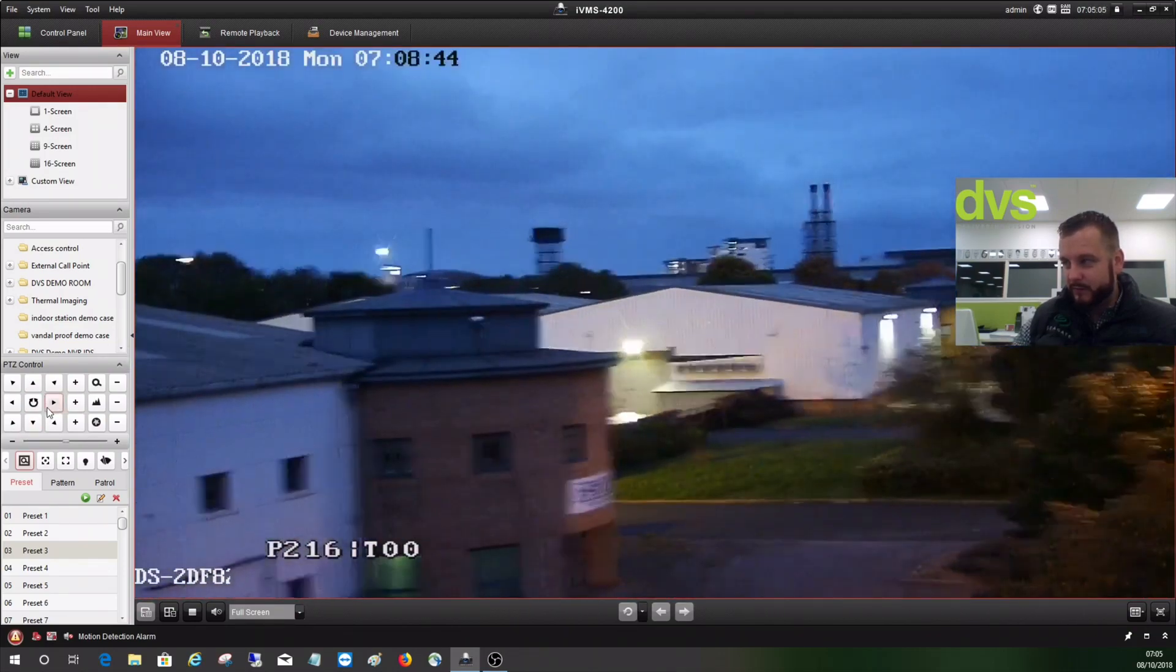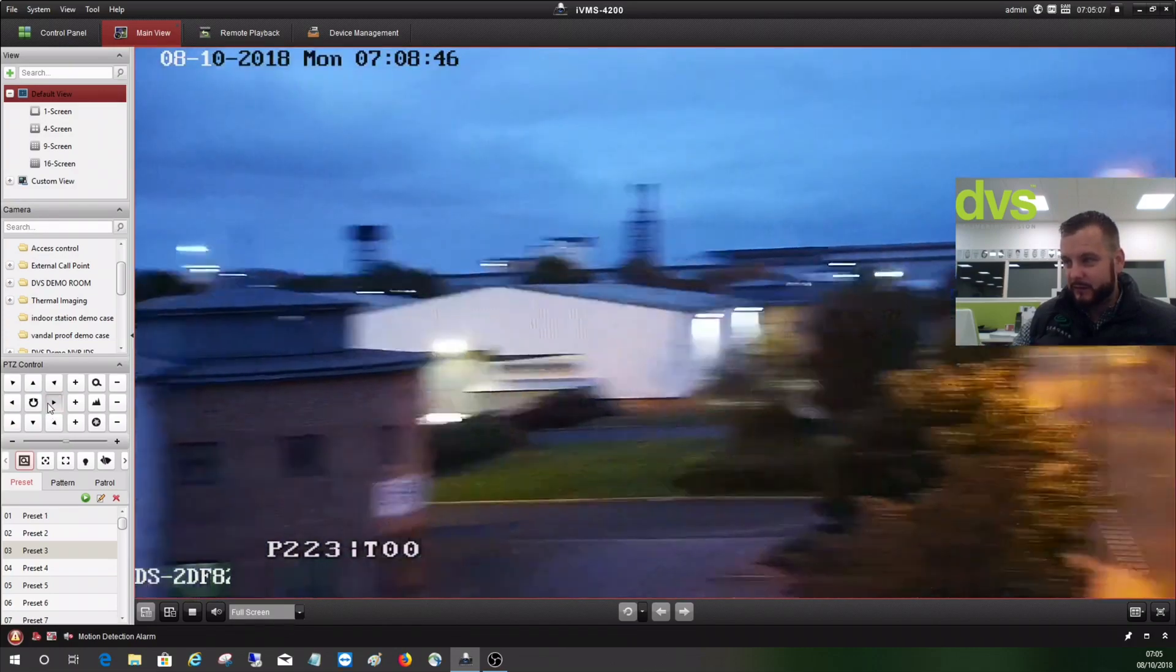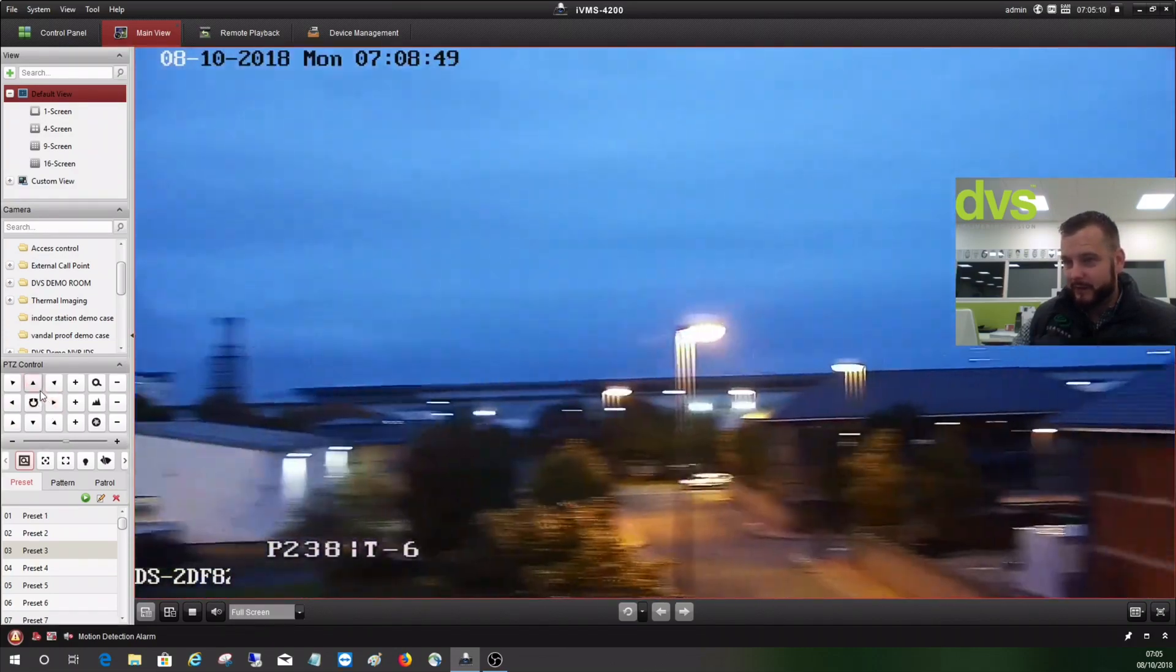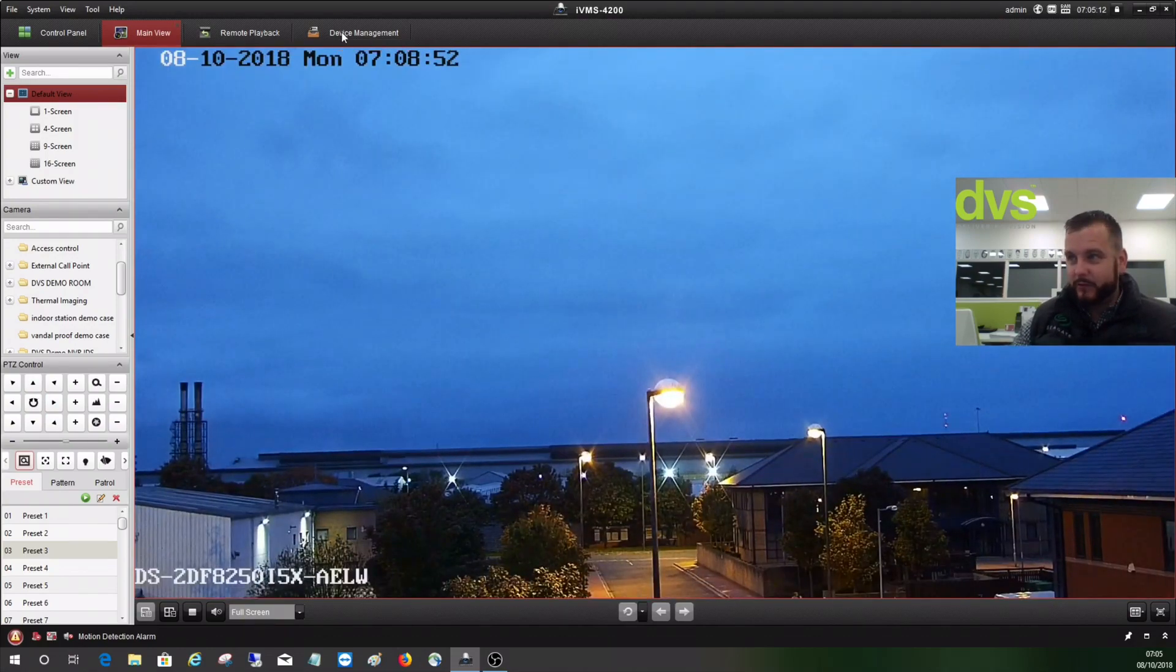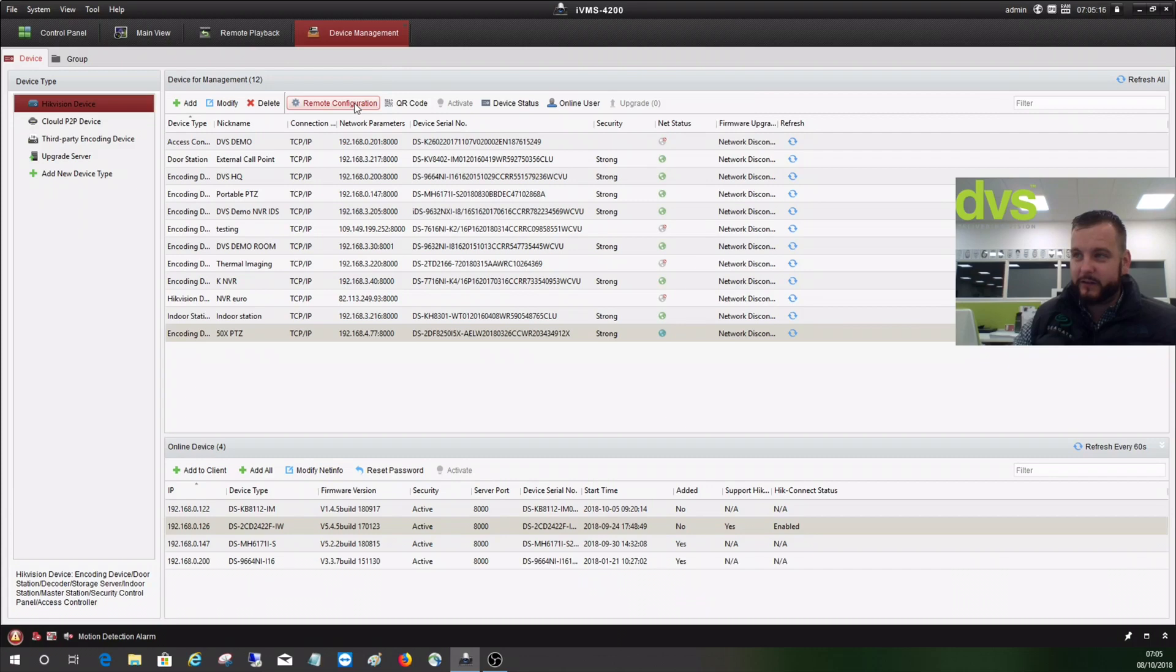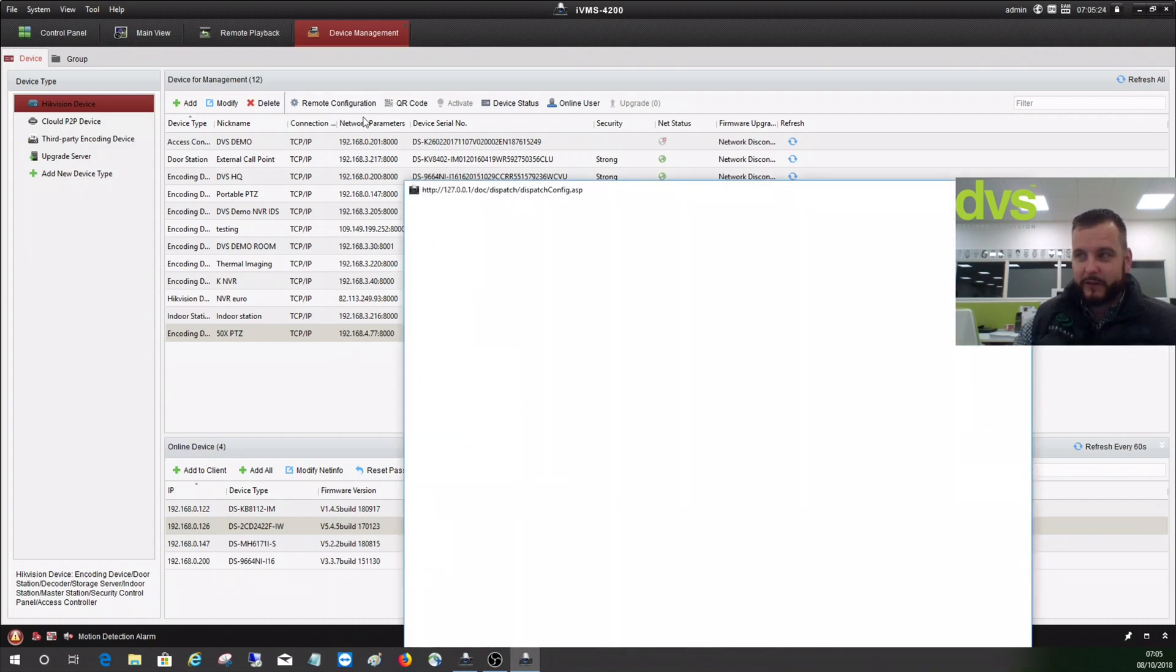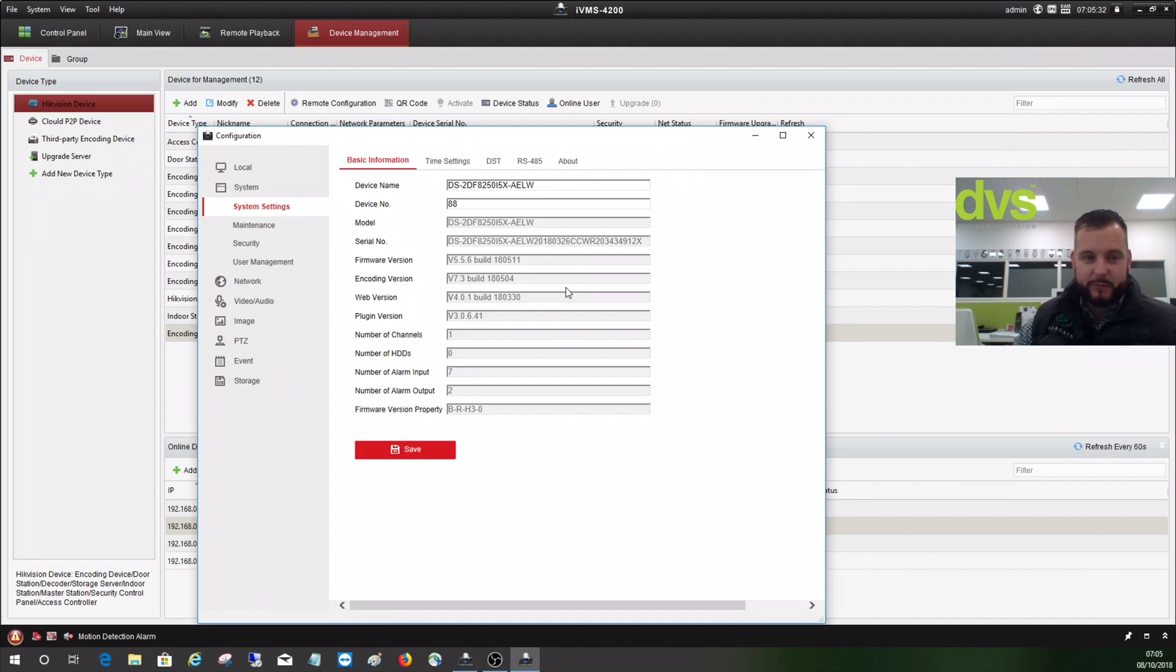A quick one if you want to turn this technology on: if you go to device management, if you go to remote configuration, you'll see now on the latest IMS4200 and the latest firmware you've got two options: general and advanced. General will redirect you to the web port, so if you're having trouble not being able to go in when you click on general, it's probably because you haven't port forwarded port 80 and it's not open.